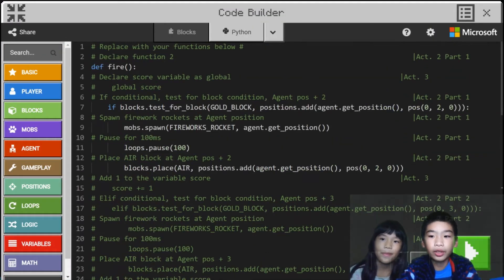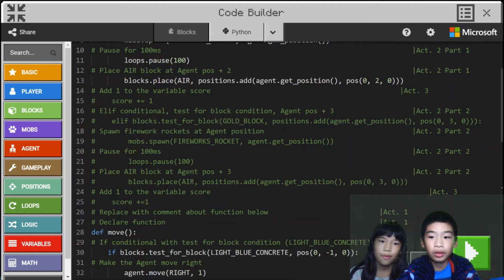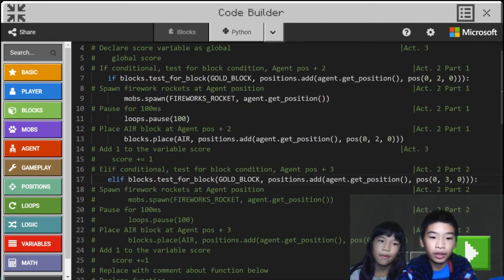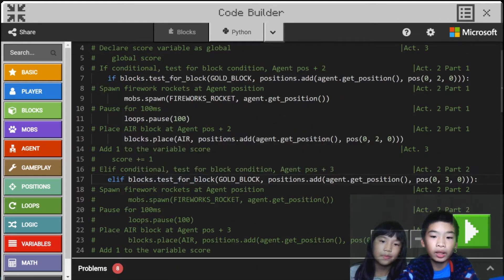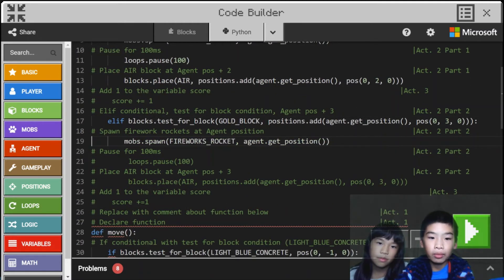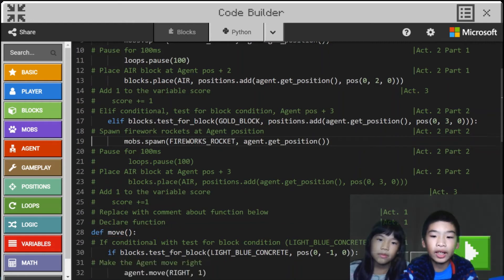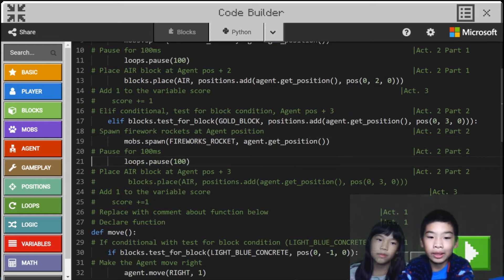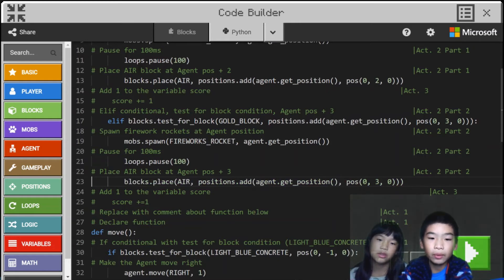So up here in the fire function we're going to add an elif — elif blocks.test for block gold block at position 0, 3, 0. So they're going to be three blocks above the agent so you can shoot farther. Then we're going to do mobs.spawn firework rockets at agent.get position, so we shoot a firework rocket again. And then we'll pause for 100 milliseconds. It's just like the last code but you change the position so we can shoot one block higher. Then blocks.place air — so we replace it with air.